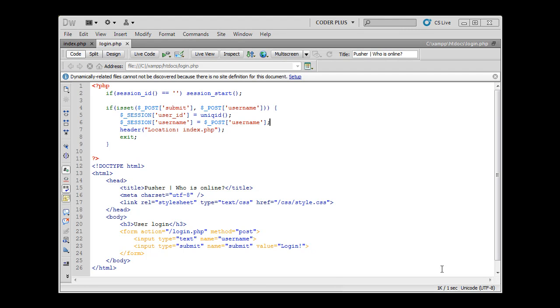Alright, in the last tutorial I've been making a little introduction to what we are going to do and how we are going to use Pusher to implement this service 'Who's Online'. In this part of the tutorial we'll start doing the server side.